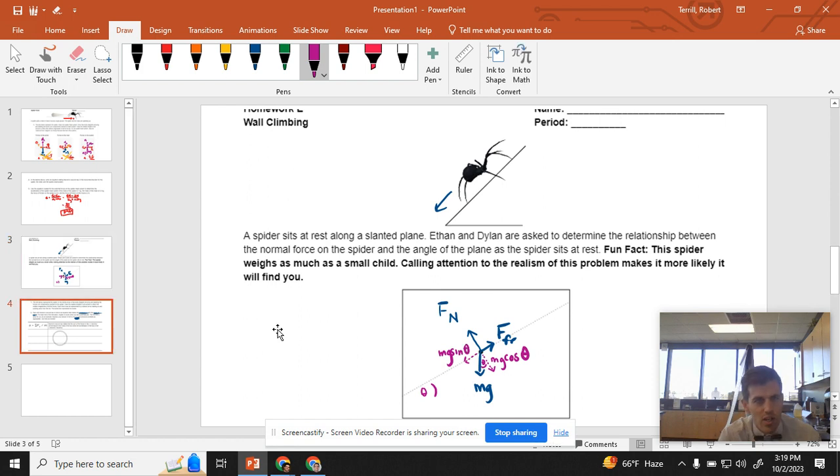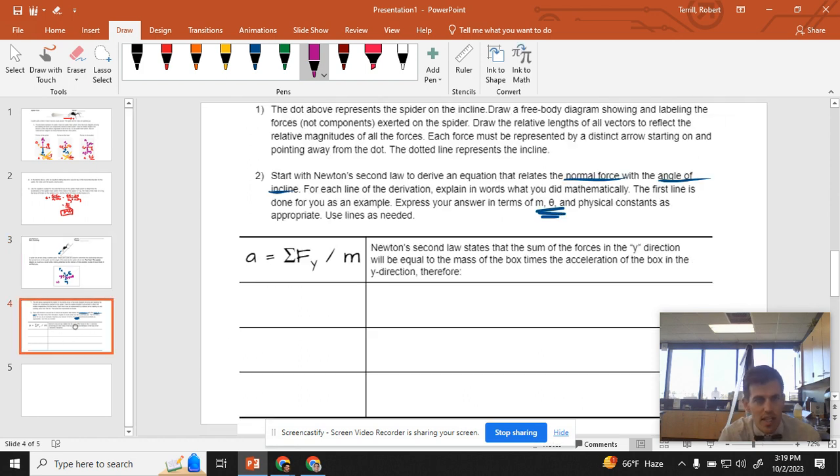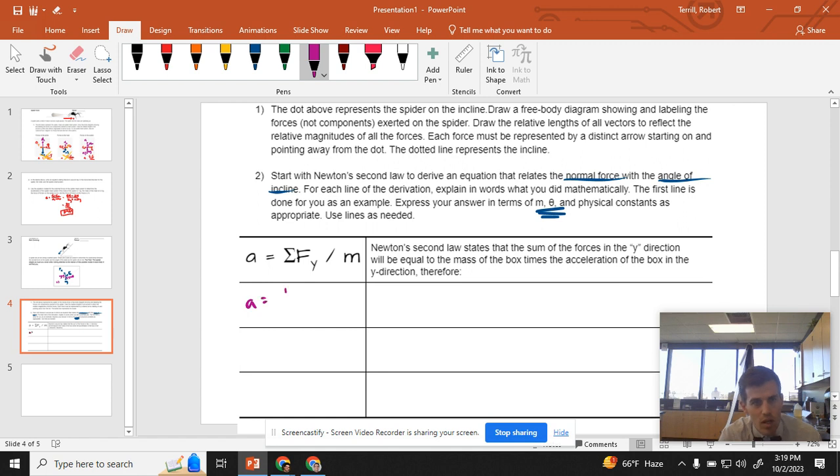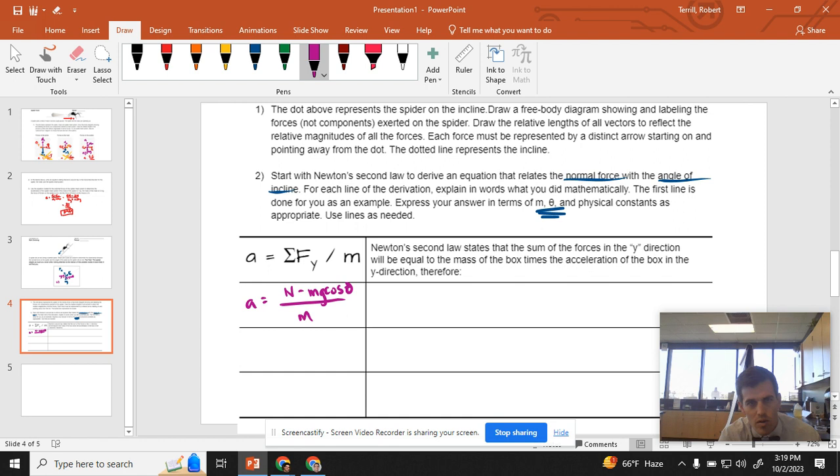So now I can go to my next step and say, alright, my acceleration is equal to normal force minus mg cosine theta, that part of gravity that is opposite normal force, all over m. Cool beans. I like the way it looks so far.